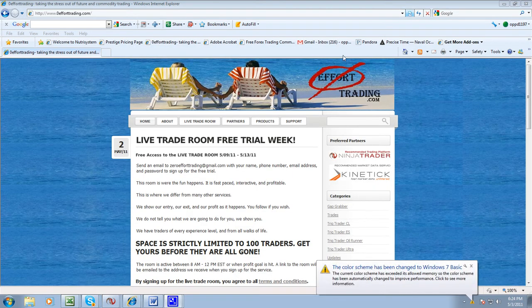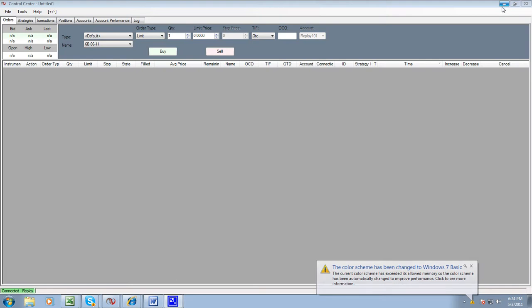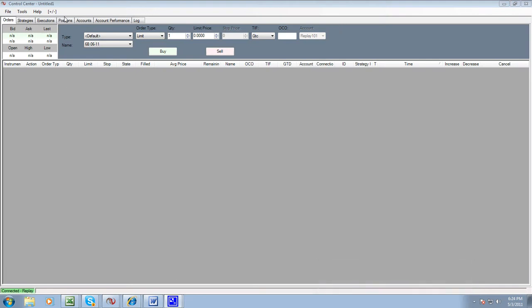First, you're going to need to go to your Ninja Trader Control Center. When you open up Ninja Trader, you'll see the Control Center pop up, and we need to open up a dome.